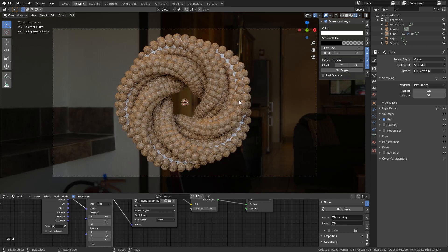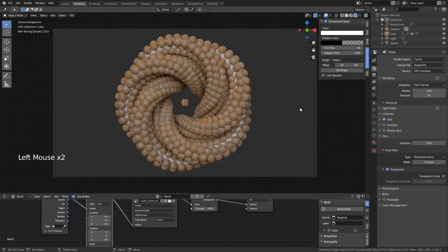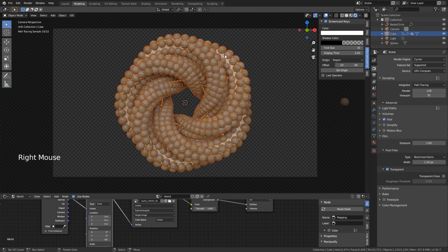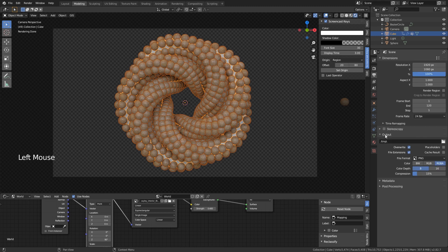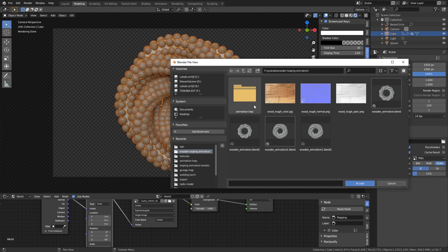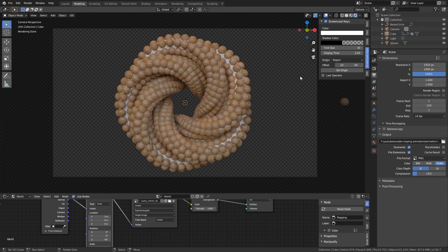I personally make the background transparent and add it later in compositing. Make sure you set an output folder in the render settings — create a folder inside the same directory as your save file, like 'wood looping animation / animation loop'. When you render the animation it all goes into that folder. I hope you learned from this — see you in the next one!